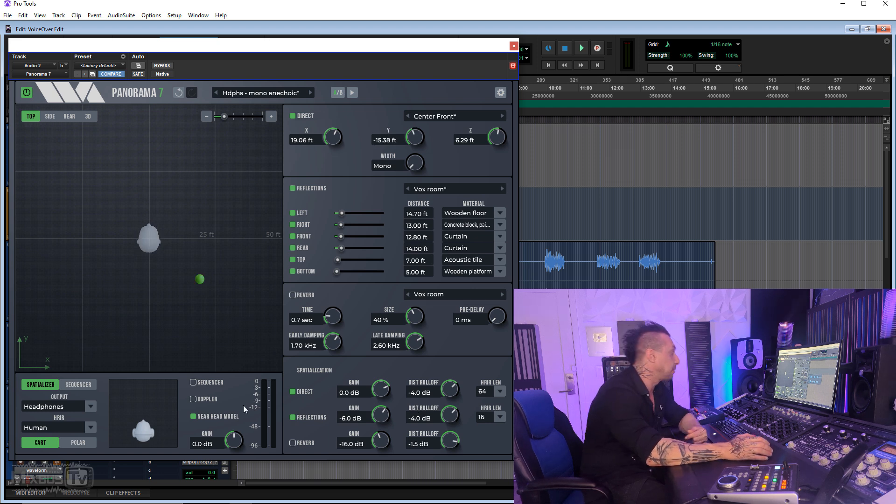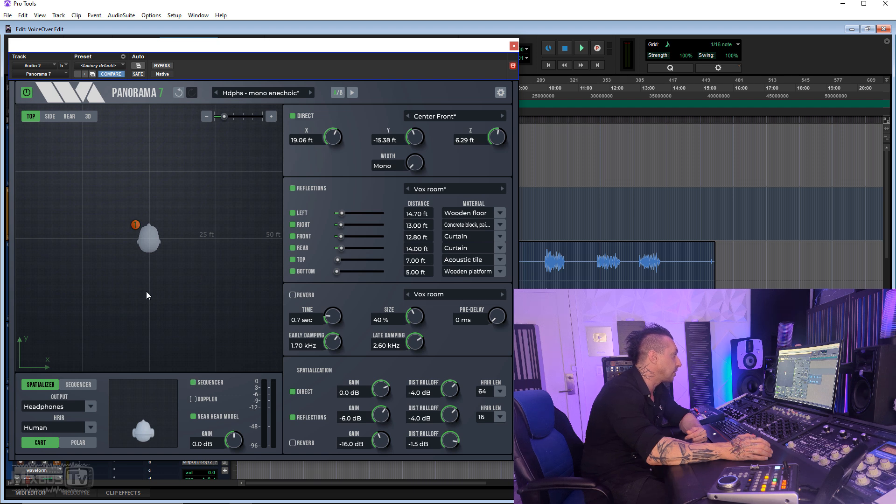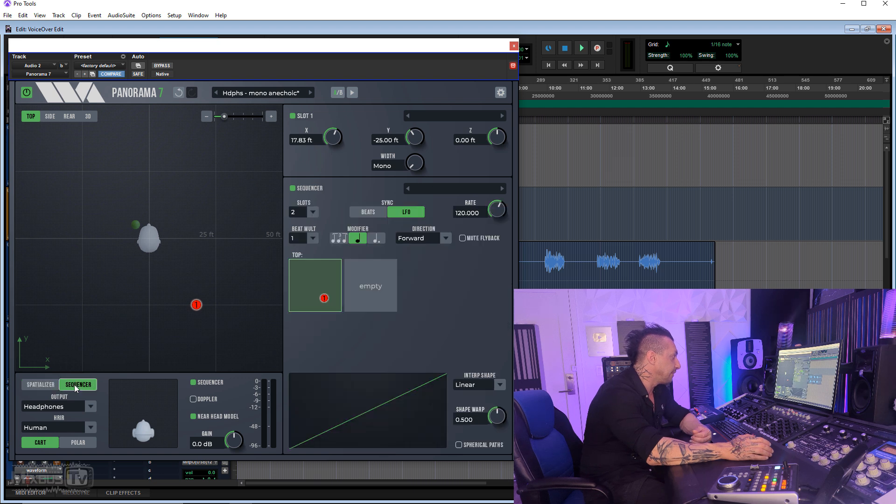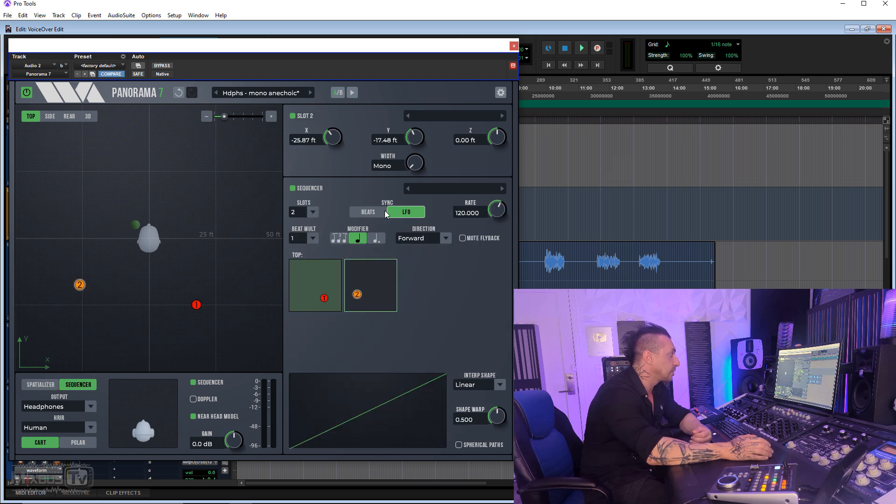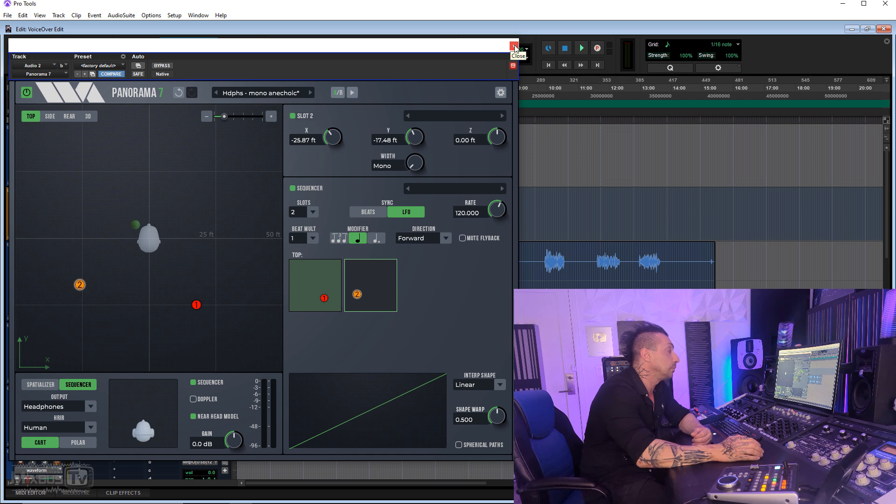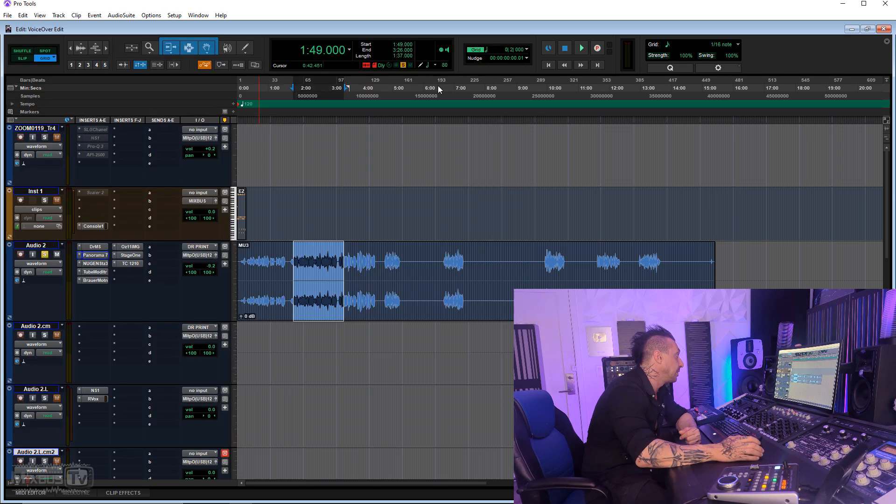You can also do sequencing, so you can move things around and make things move around you. It's actually very cool. You have a sequencer here. You can add things with an LFO or a beat. Very cool plugin, Wave Arts Panorama 7.